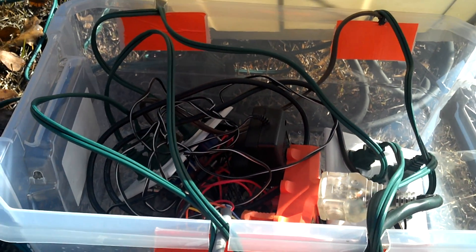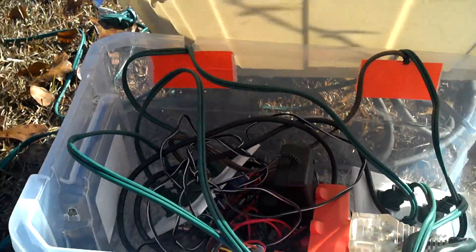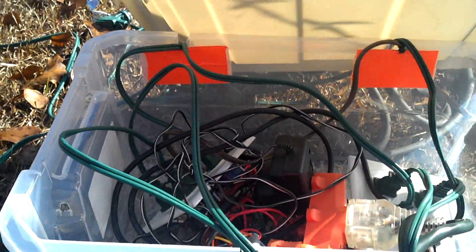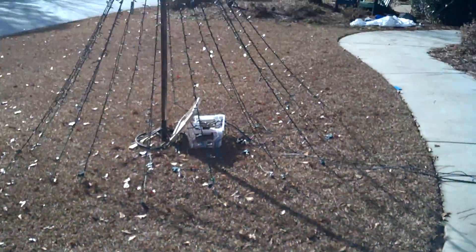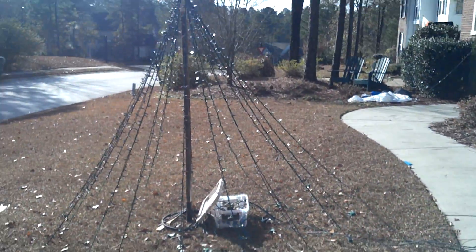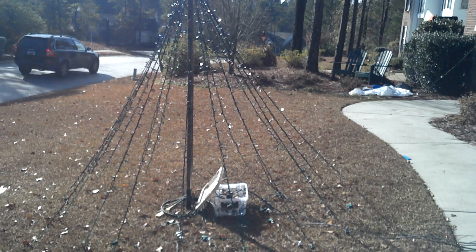The box seals up pretty nicely to keep the water out. We've had some rain and it hasn't shorted. The overall tree doesn't look too terrible during the day.